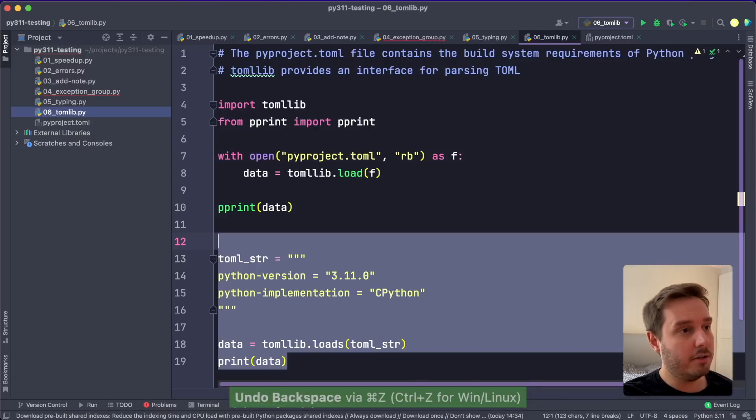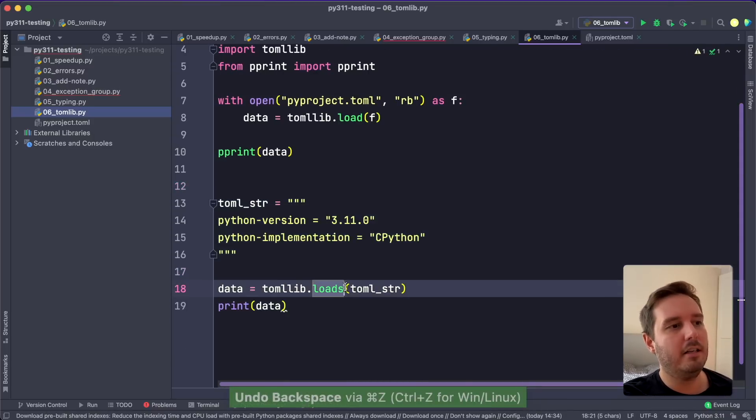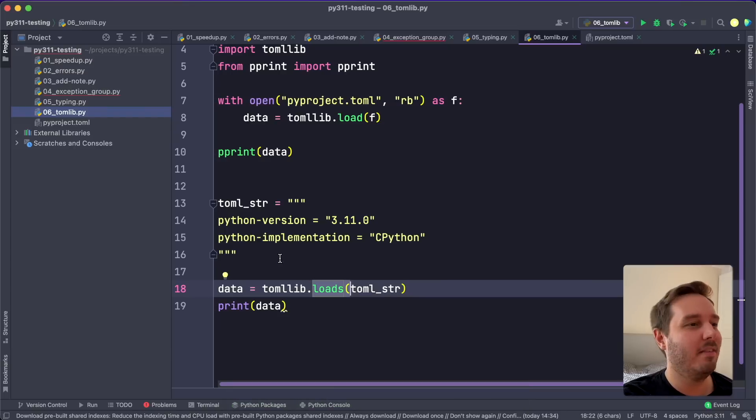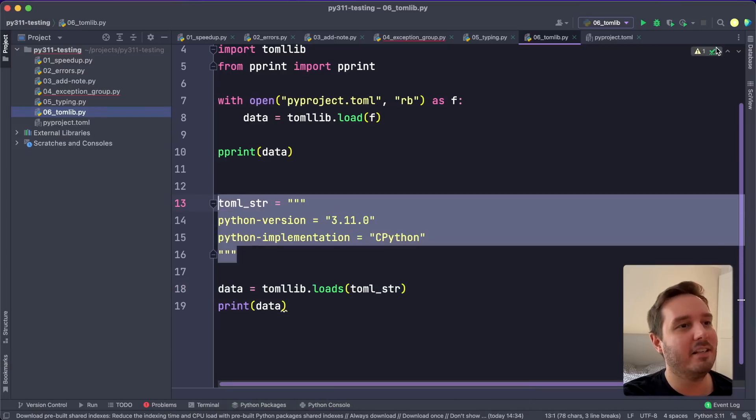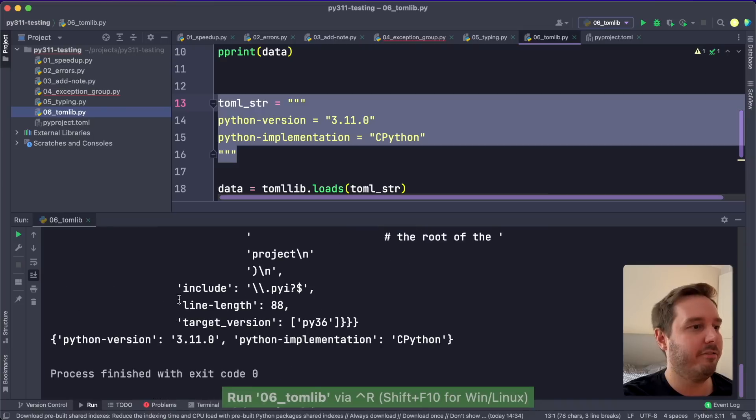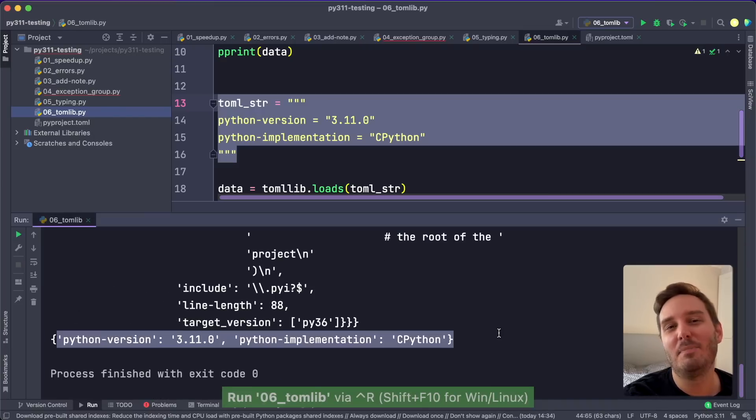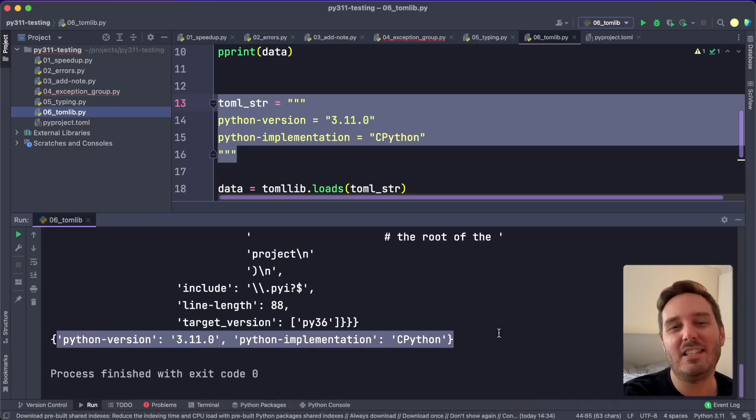And it also offers a second method, the loads method, which does the same thing but parses it from a string. So again, now if we run this, we see we have this as a dictionary. And this makes it super easy to work with TOML files now.